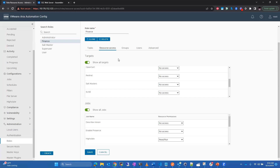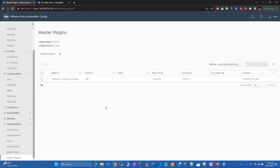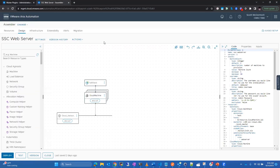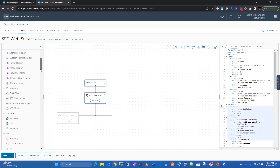Leveraging roles to separate access to jobs and targets is quite powerful — giving different organizations or business units the ability to run just what they need without touching other business units' minions. The master plugins workspace is a new workspace, and as new versions are released it'll sometimes be needed to come in and update your master plugin to keep in line with the Aria Automation versions.